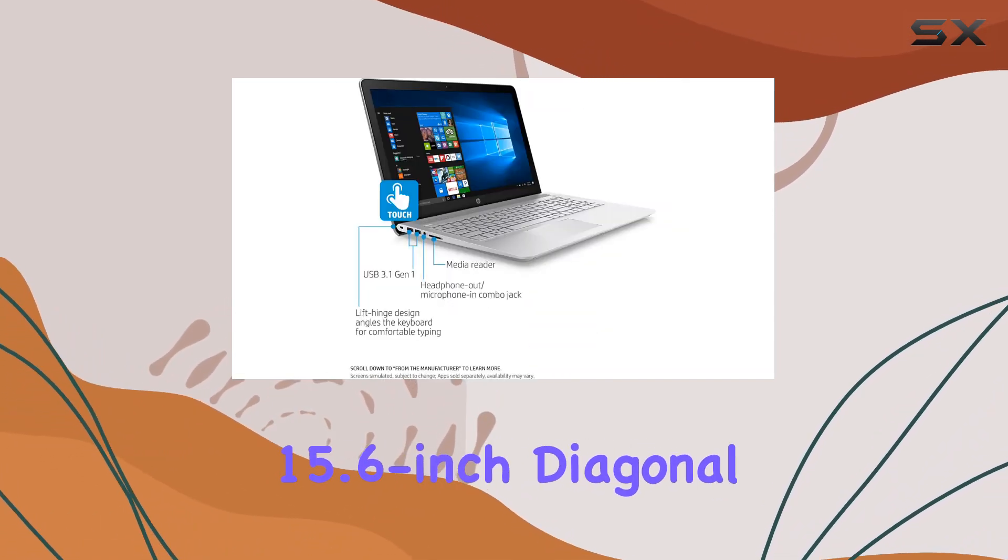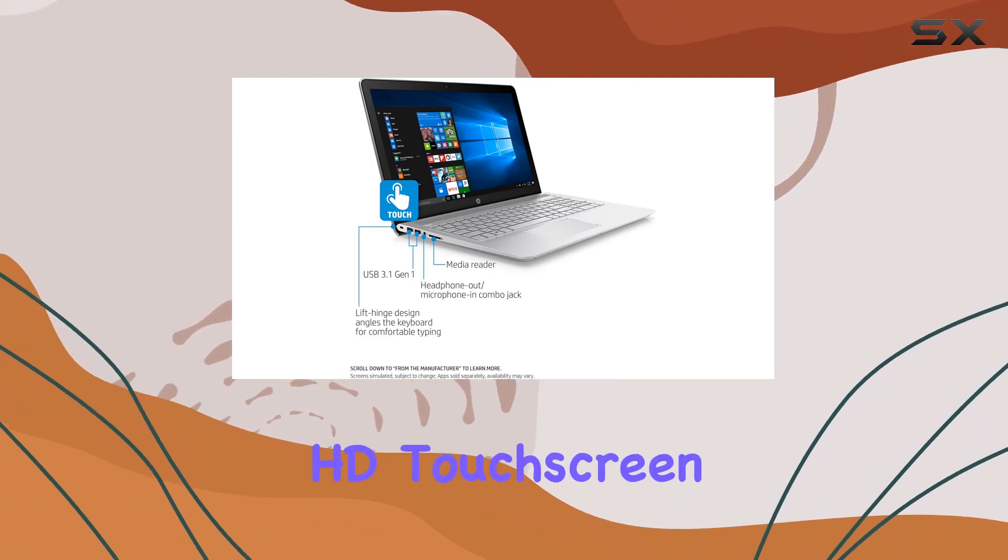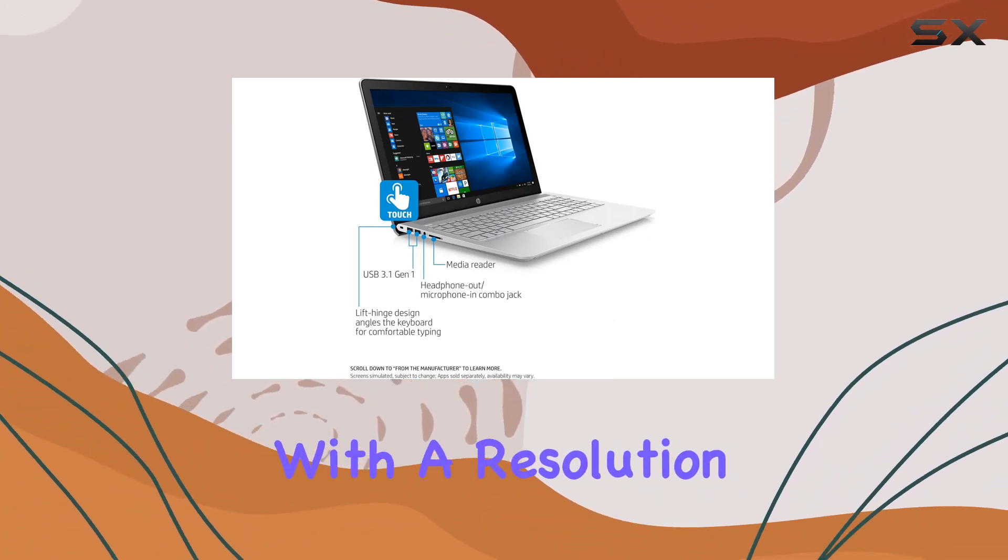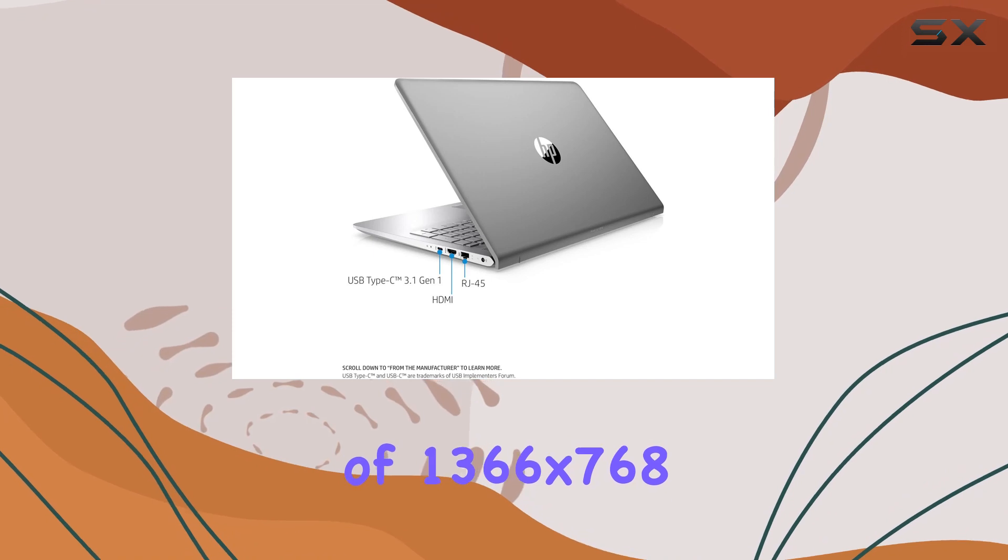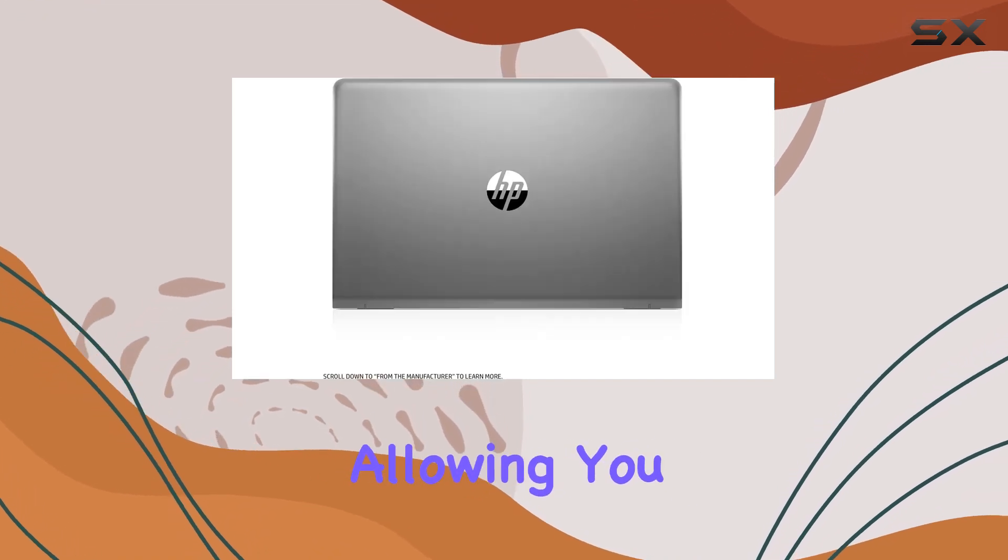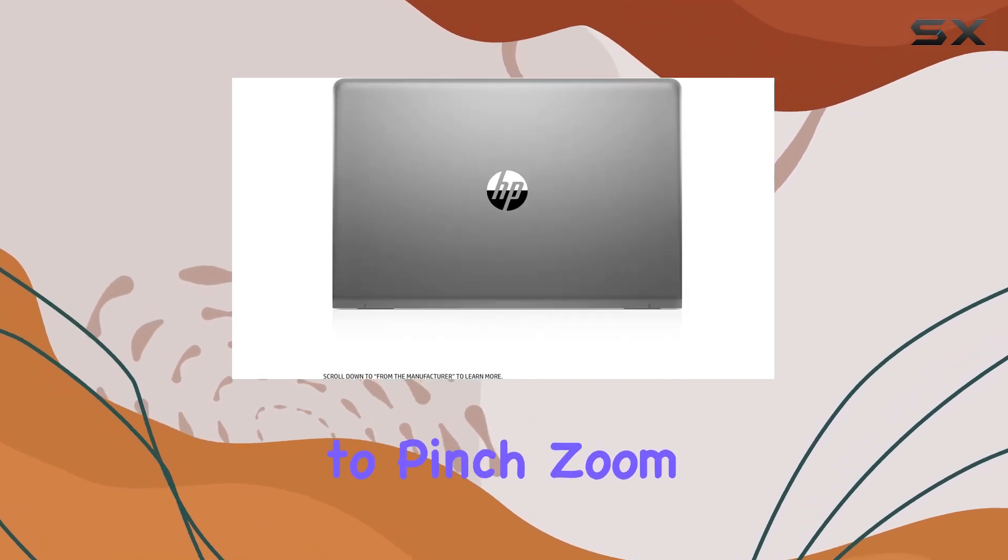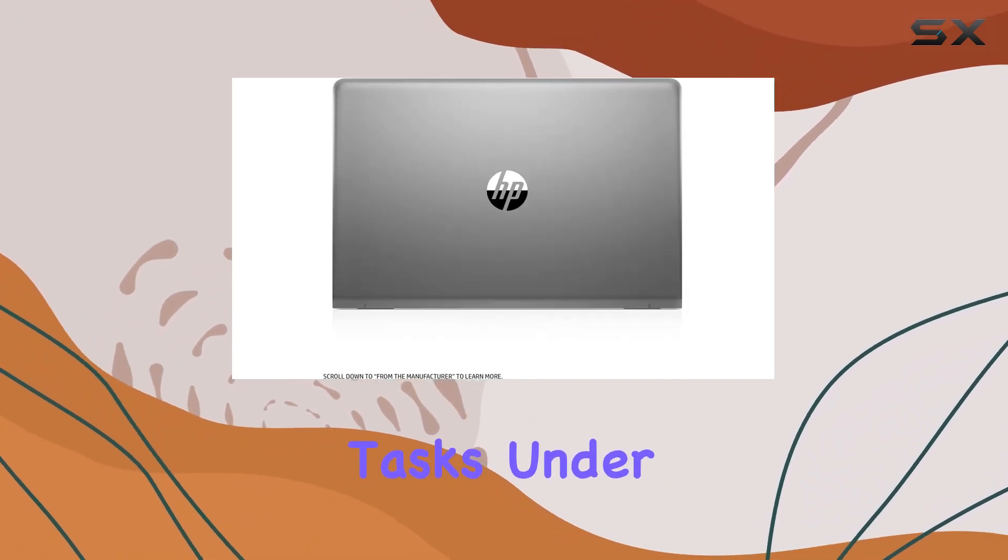The 15.6-inch diagonal HD touchscreen, with a resolution of 1366x768, brings your content to life, allowing you to pinch, zoom, and swipe your way through tasks.